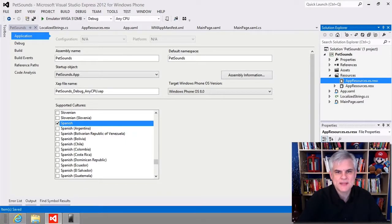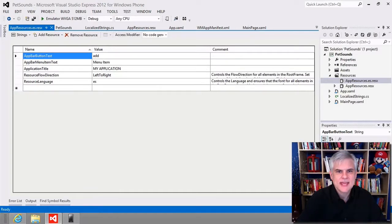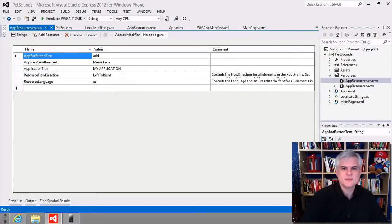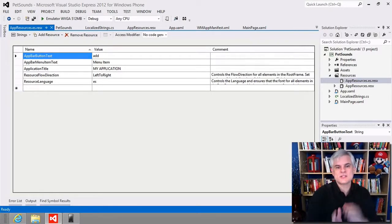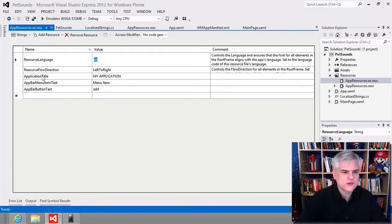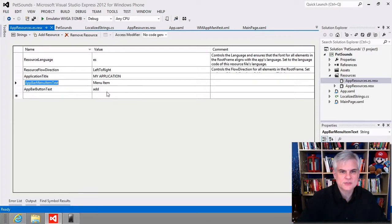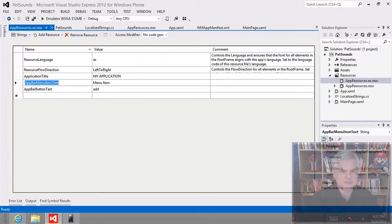With my son's help — he's a third-year high school Spanish student — I'm able to translate the values from English to Spanish. Whatever you do, do not translate the names into another language. Leave them in English and change only the values to the language you want to support. The names are tokens used programmatically; the values are what will be displayed to the end user.